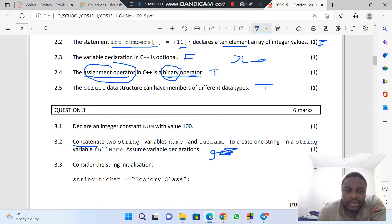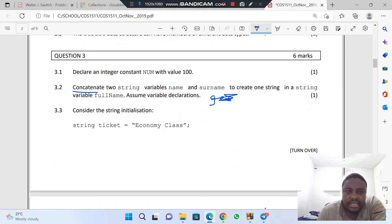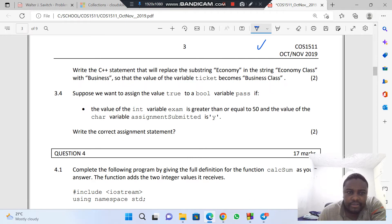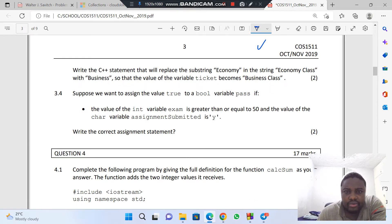Let's check the second one — okay, we already did this one. We already did question 3.4.